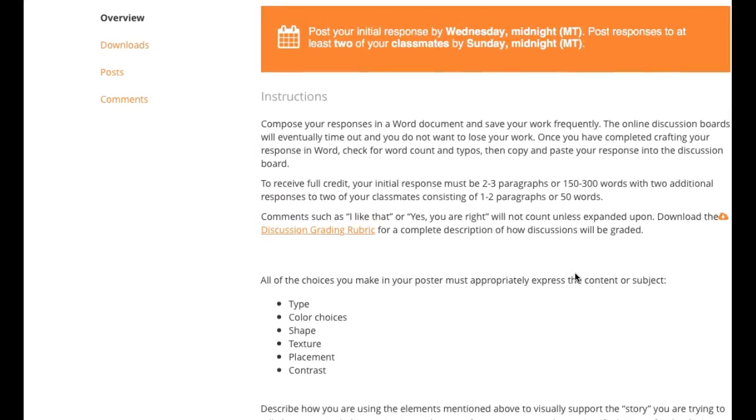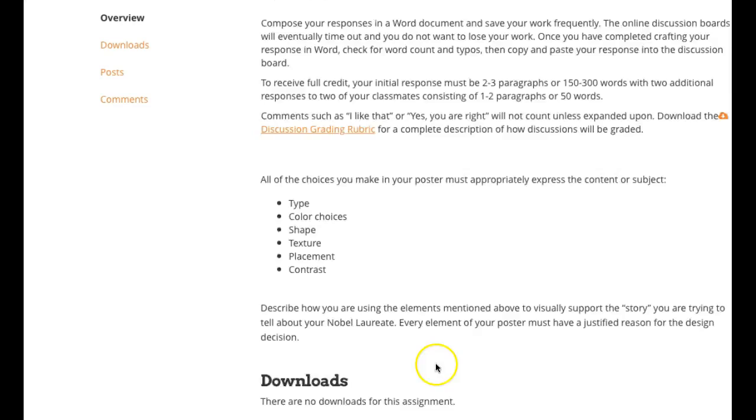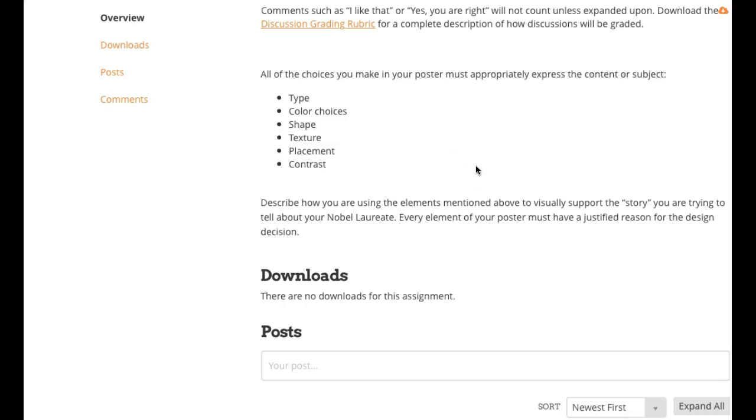Okay, this discussion board, all the choices you make in a poster must appropriately express these elements and then describe how you're using the elements mentioned above to visually support the story you are trying to tell about your Nobel laureate. Each element in your poster must have a justified reason. Guys, don't just blah through these, okay. Really try to make each one of these make sense, okay. Because these are elements of design and one of the things that you need to do is train yourself to go through these elements and principles checklists asking yourself, does each one make a relevant statement to the big statement of the project, okay.